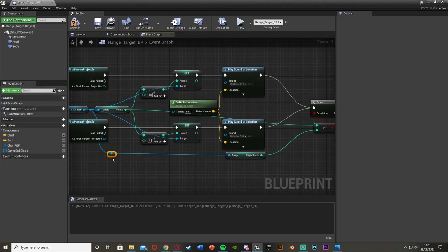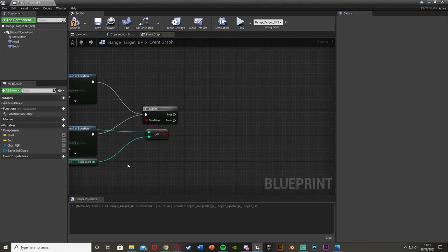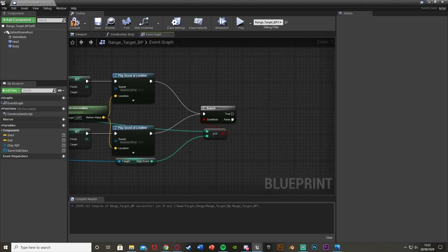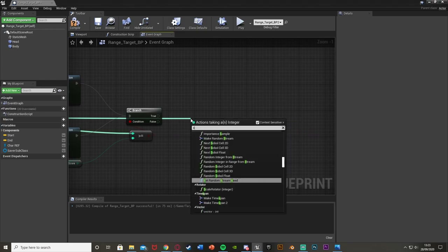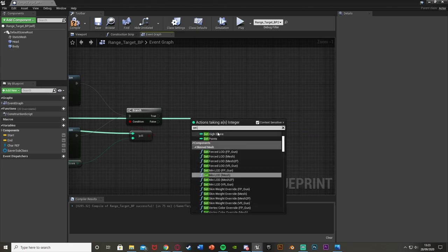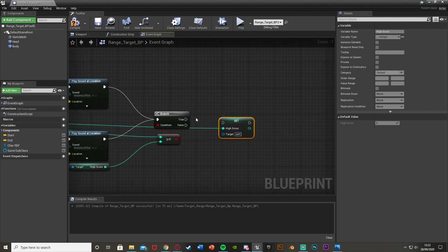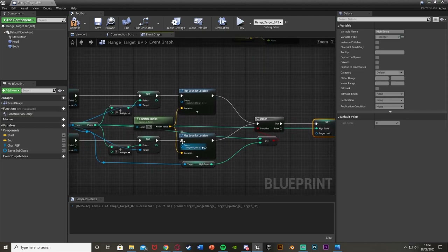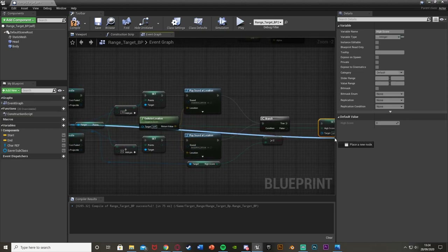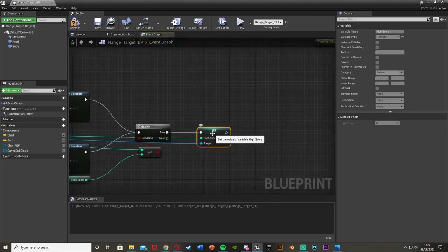I'll double-click to create reroute nodes to keep things organized. Once everything is flowing into the branch, on the True output we're going to set the high score. Drag off the Points variable and connect it to a Set High Score node at the top. We're setting the high score to the points we currently have only if our points is above that. Plug that into True, and the target is the character ref.